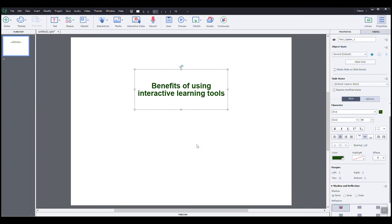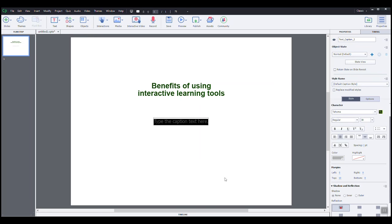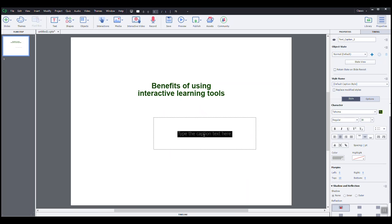Let's add a subtitle. So go to text, choose text caption again. Click outside and then inside to select and resize. And double click to start typing. Let's type Munira Advanced Learning.